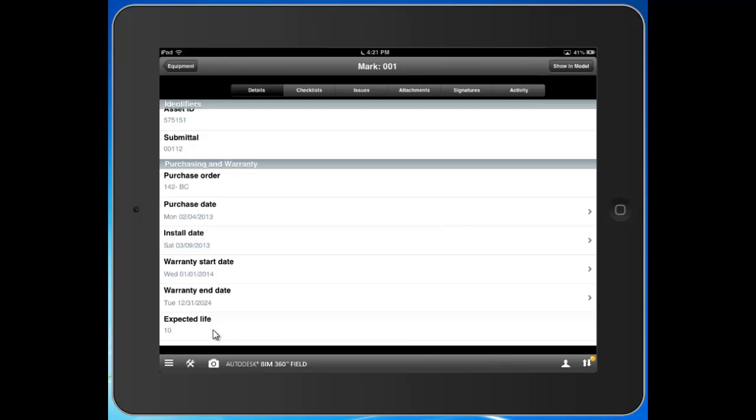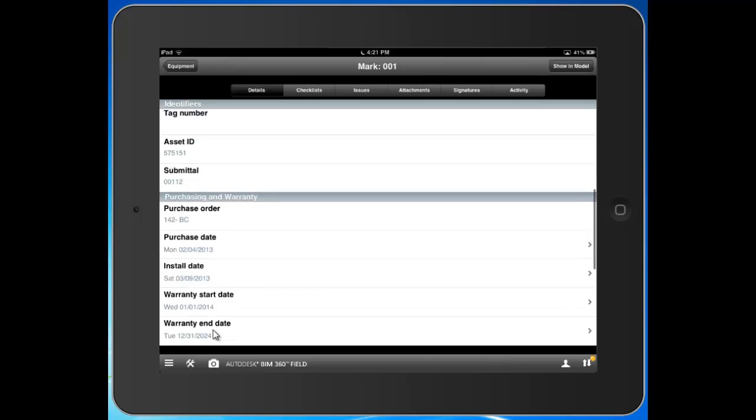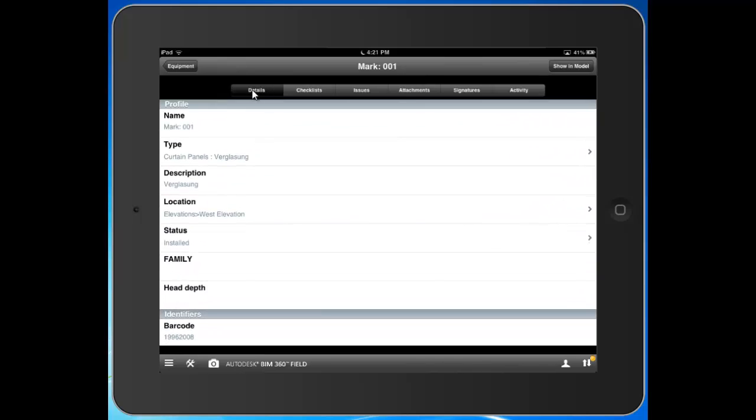Whether the information is captured in the field or at the point of construction or put into the system back in the home office. So you can see from the details tab, those specific data points here.